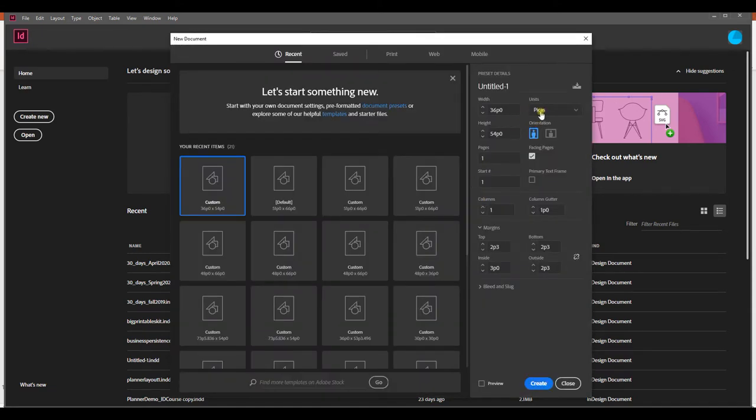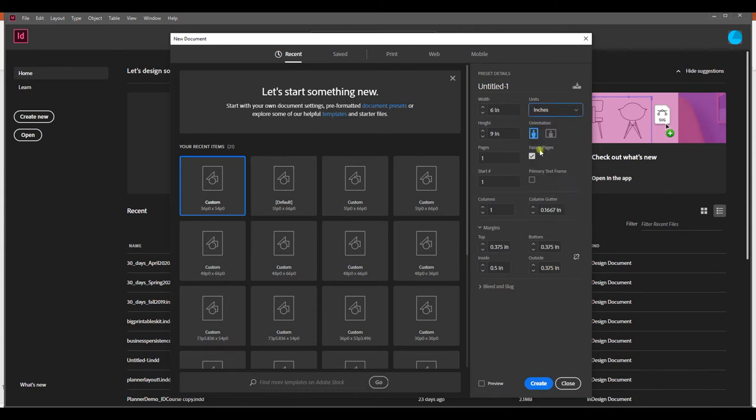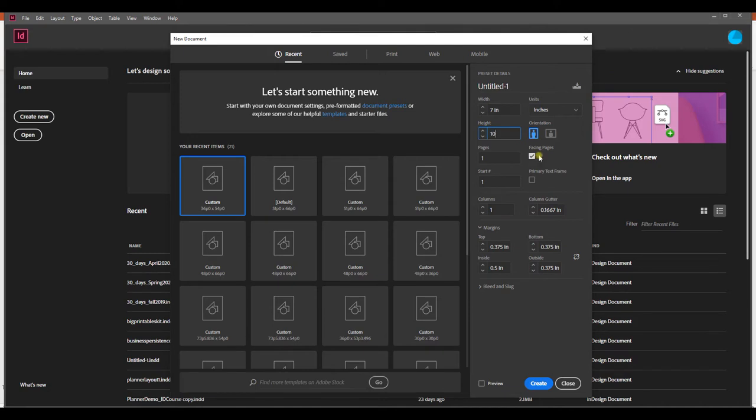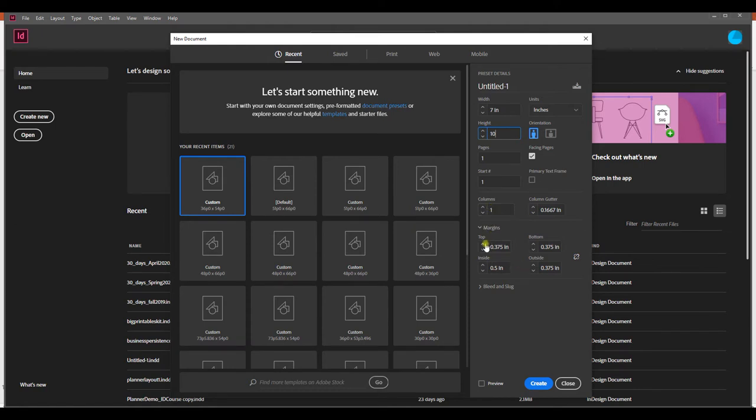First thing I'm going to do is change the units to inches, and so let's make this a 7 by 10 notebook. I can set the width and the height, 7 wide and 10 high. I'm going to check facing pages because I want to be able to see two pages together at a time like an open book. I only need one column.